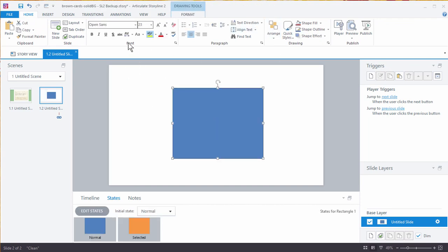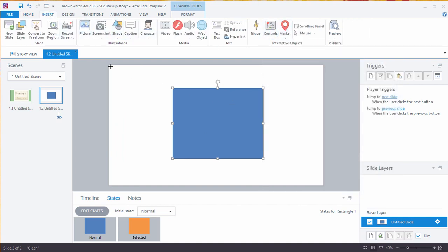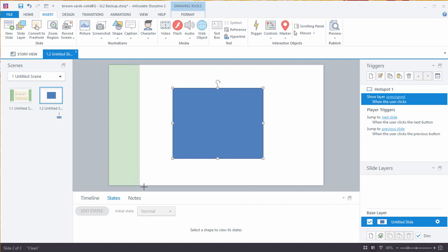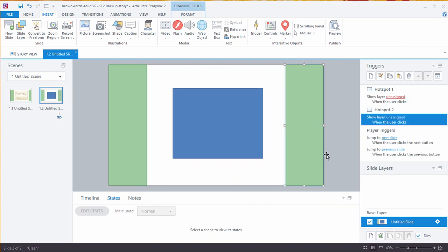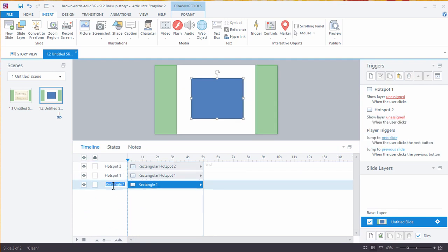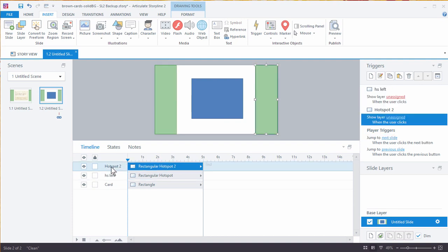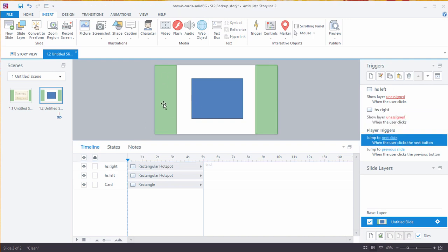Now we're going to add our motion path trigger. We're going to insert some hotspots — those are basically invisible shapes. We'll put one over here and copy one over here. You'll notice it says hotspot 1 and hotspot 2, but we're going to use our timeline to title these objects. So this is the card. Hotspot 1 we'll call HS Left, so we know where that's going. And this one is HS Right. So now we've got our hotspots.